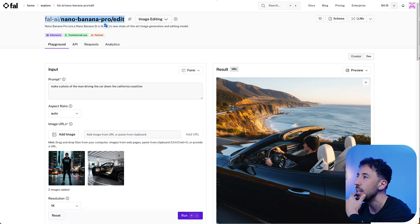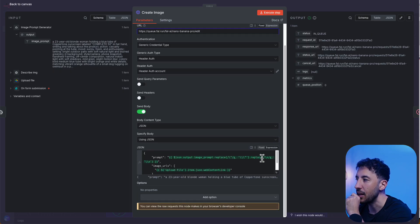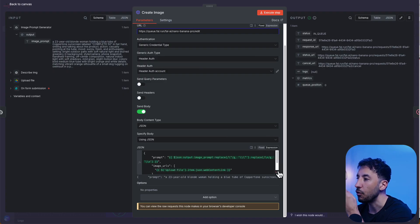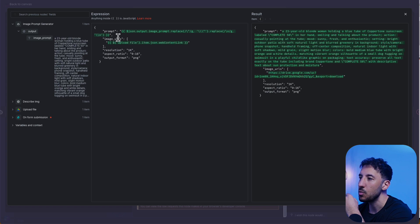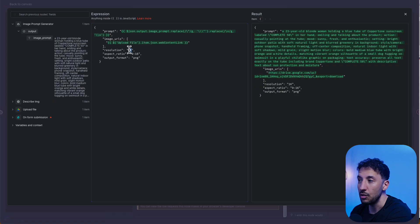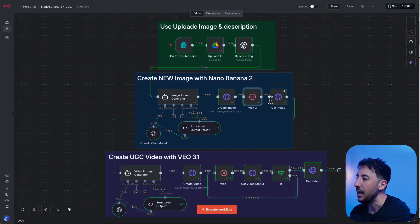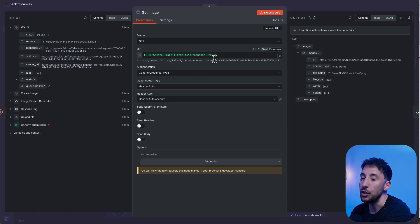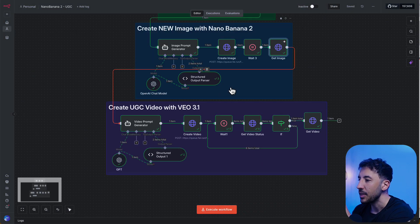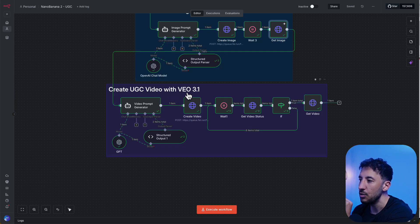Then I use an HTTP request node to send the prompt to the Nano Banana Pro endpoint on fal.ai, using a header authorization with my fal.ai API key. The request includes: the prompt from the AI agent, the image URL from Google Drive, resolution set to 1K, aspect ratio 9:16, and output format PNG. This sends to a queue, so I have a 40-second wait node, then grab the URL of the newly generated image.